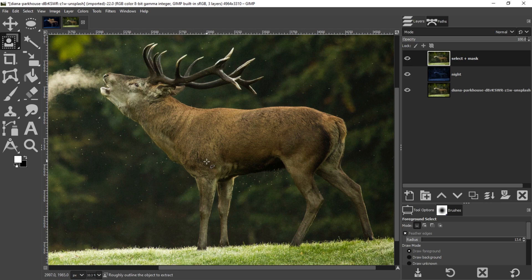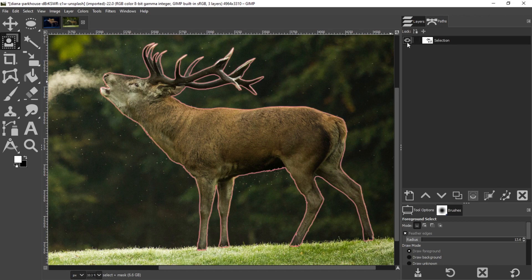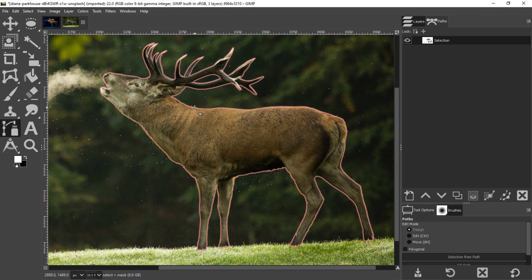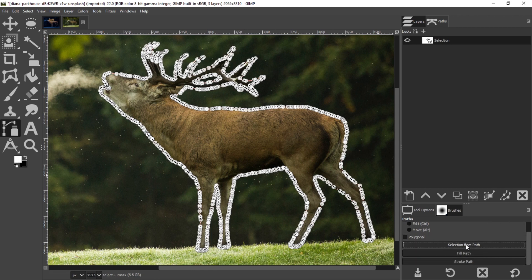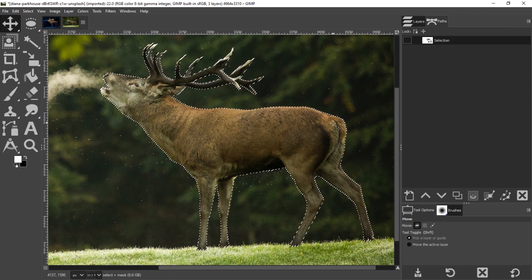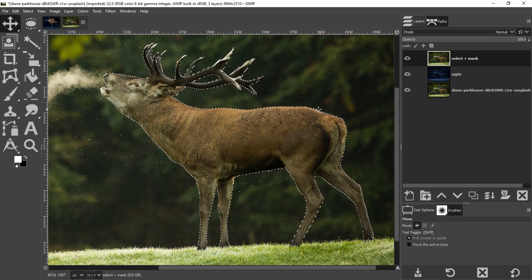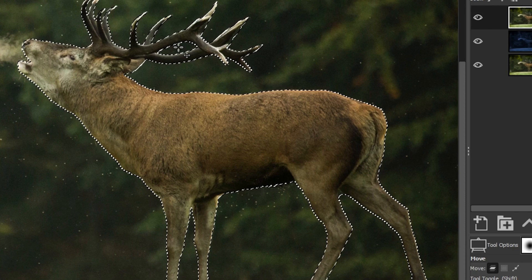I'm going to cheat here because I've already made my selection from the original project. If I go to Paths we can see the selection — once it's turned on we'll see an outline, but I need to convert this path to a selection. I'll grab my path tool, click on the outline, and in tool options choose 'Selection from Path.' Make sure you select the antlers and not inside the antlers — that area is part of the background.